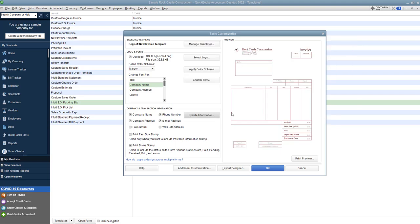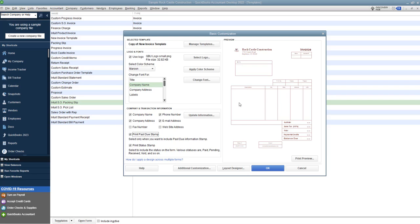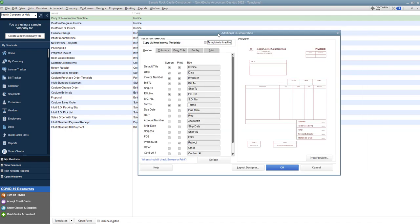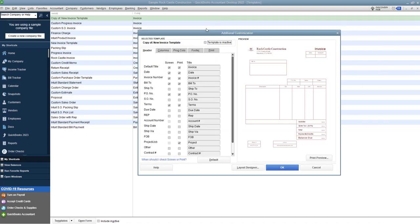So we're going to leave that as is and then down here I always like to choose print status stamp which just tells people that if there's paid or pending, receive void and so on, it'll print a status stamp. You can also choose print past due stamp so when it is past due you can send it to somebody and it will show a past due stamp on here. So we'll just leave that checked for now. Now the important thing once you get all these basics done are down here you've got additional customization and then you've got layout designer.